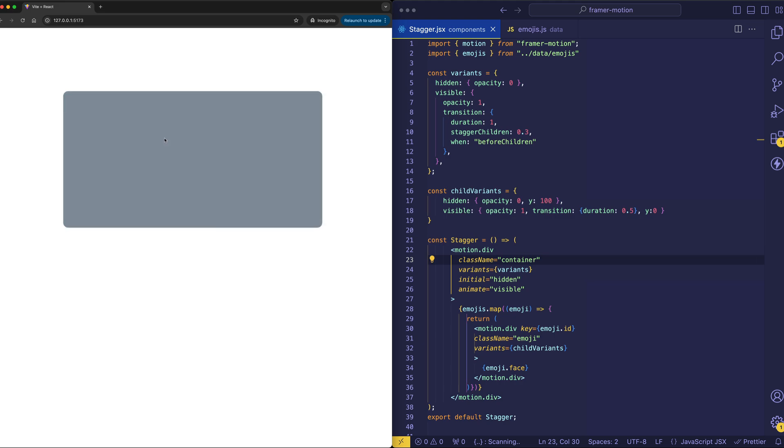So you can see for the background, we have the simple fade-in opacity, but for the child emojis, we have the opacity fade-in as well as the y-axis transformation.